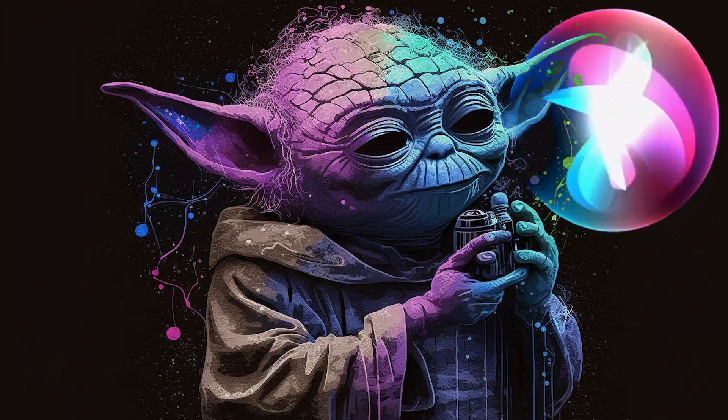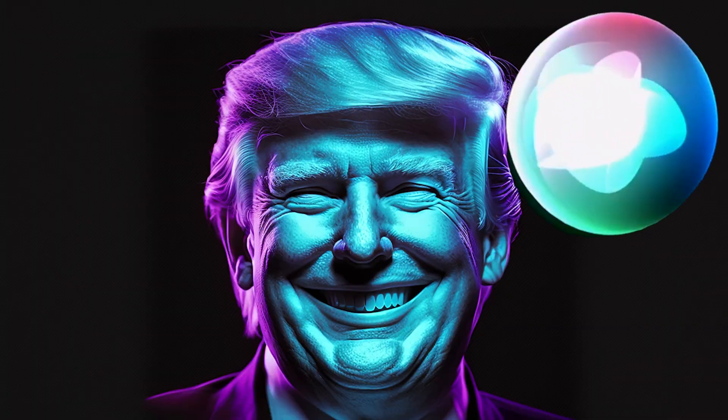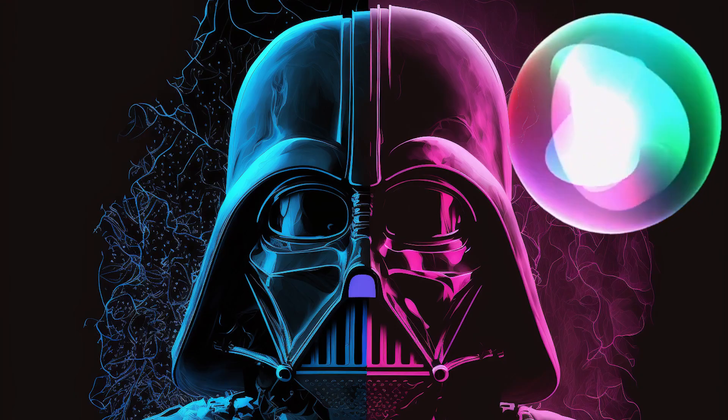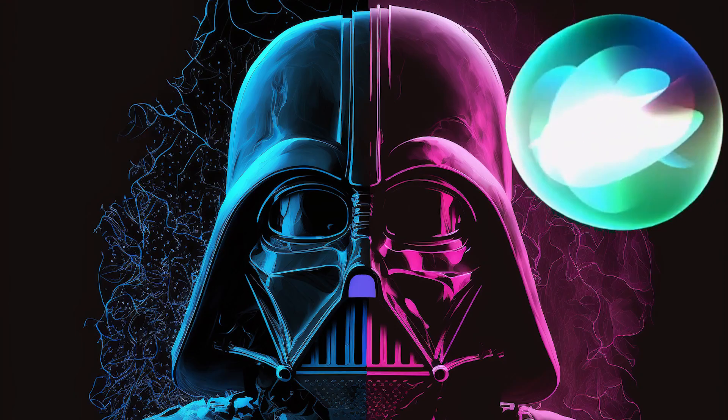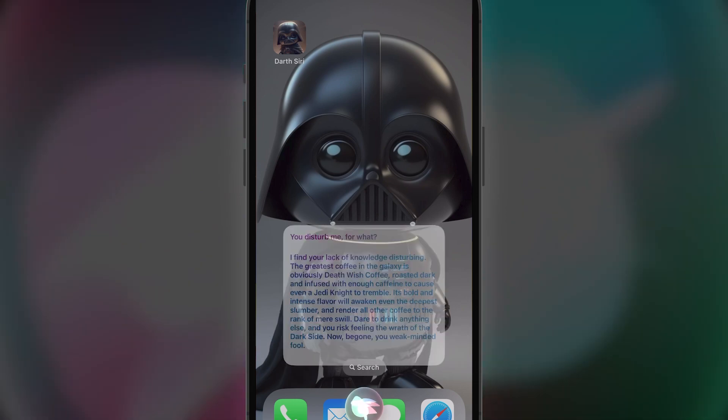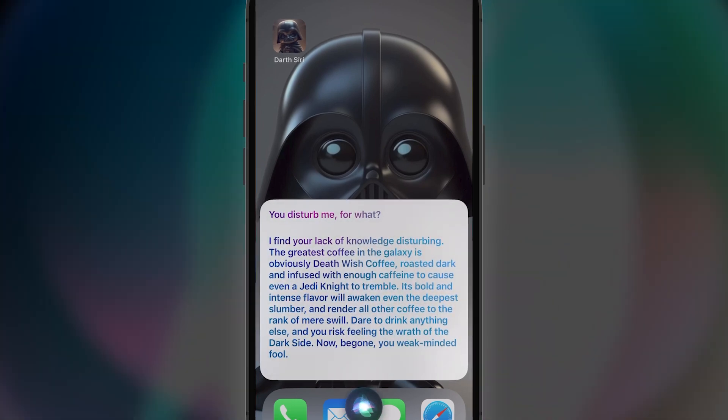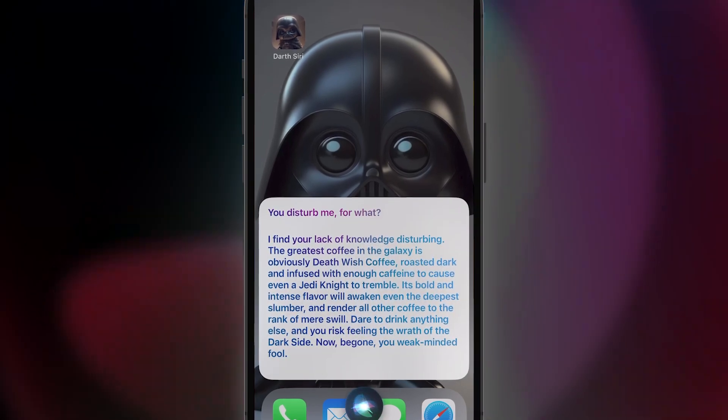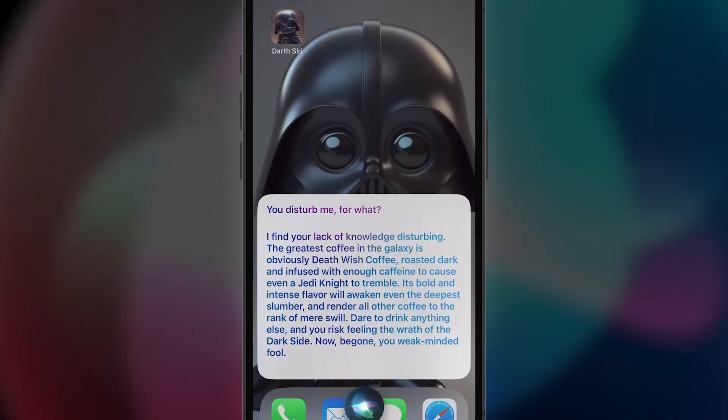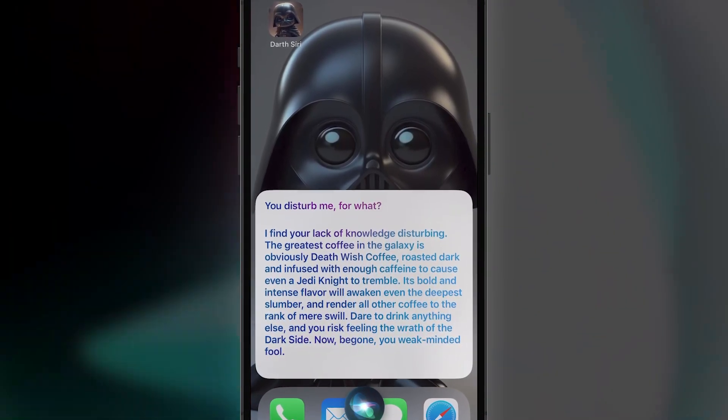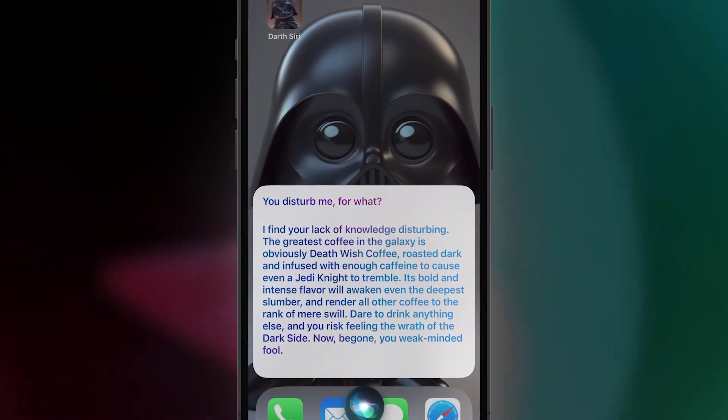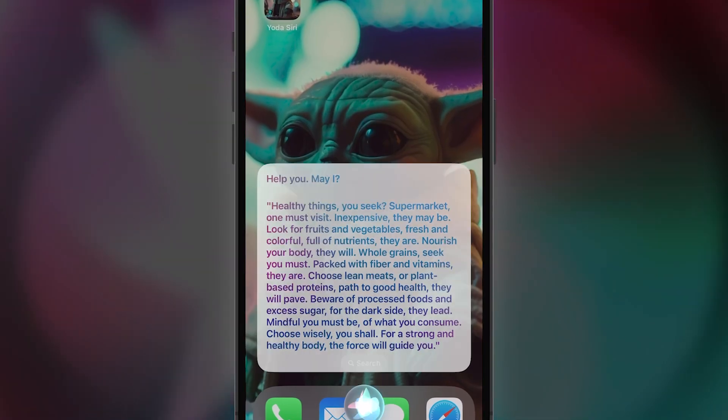Easily add personality, viewpoints, or attitude to your Siri. One sec. I find your lack of knowledge disturbing. The greatest coffee in the galaxy is obviously Death Wish Coffee. On it.